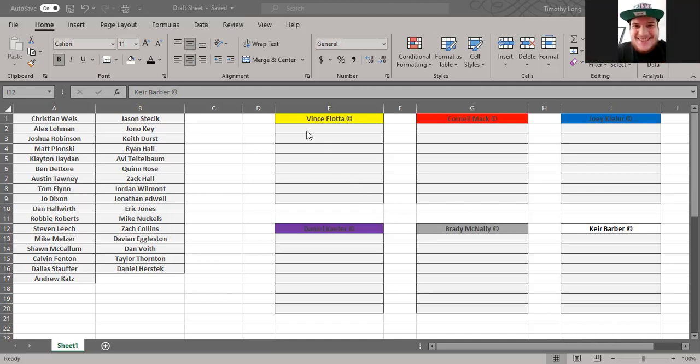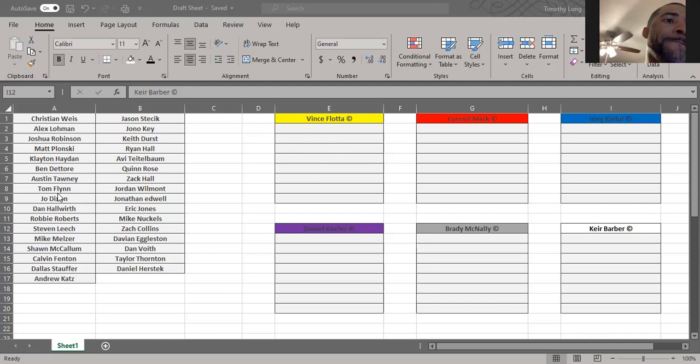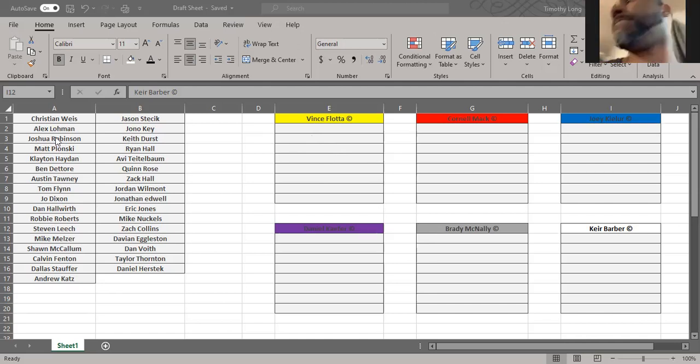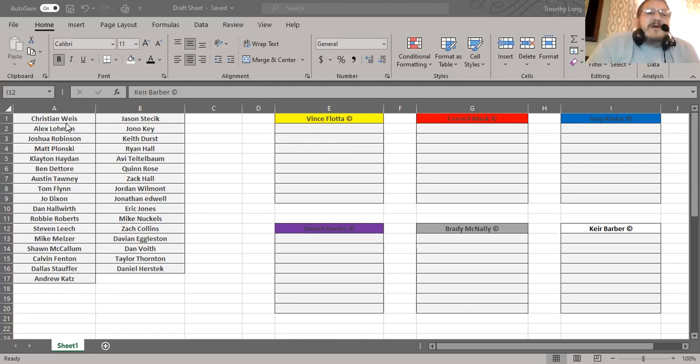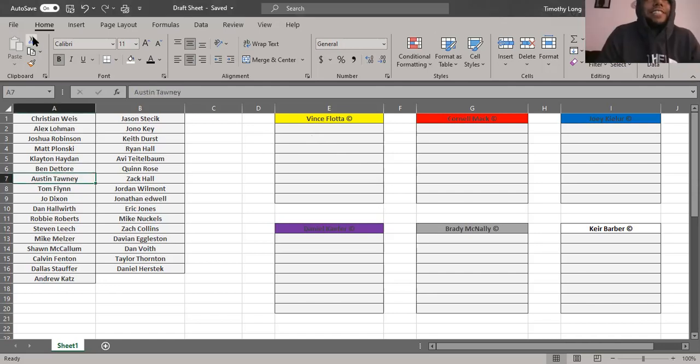All right, you guys see the names of all these players - they will disappear as we pick them. Nice. Vince goes first, I'm gonna take Austin Townie. I knew you were doing that, who didn't see that coming?